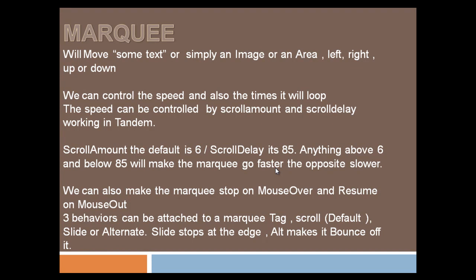We can attach three behaviors to a marquee tag: scroll, which if we don't mention is the default, slide, or alternate.